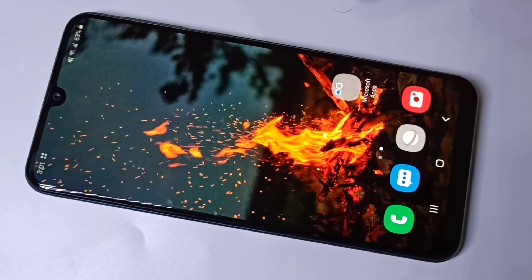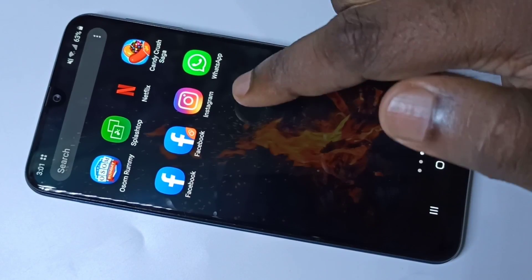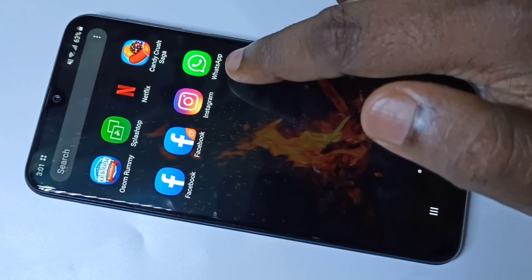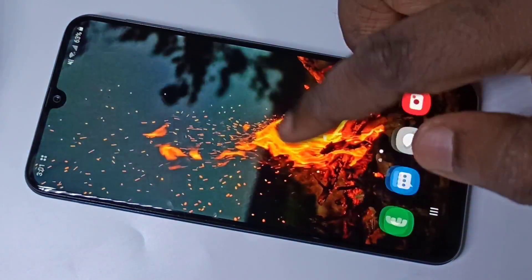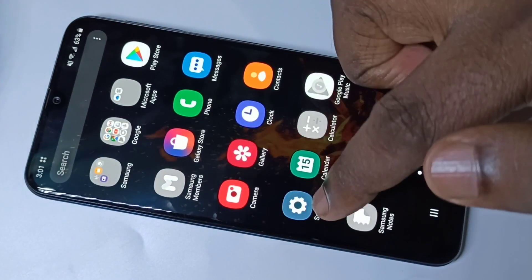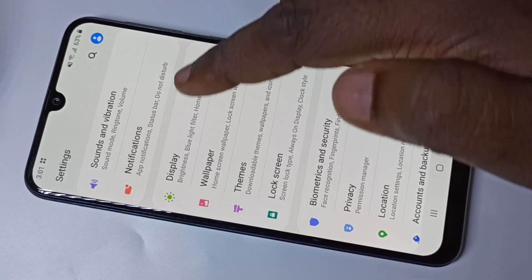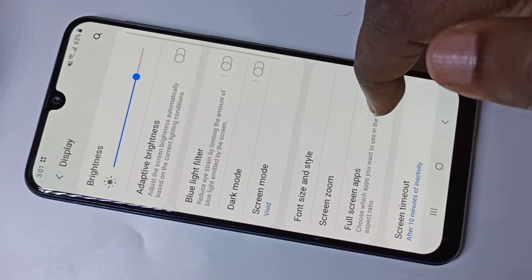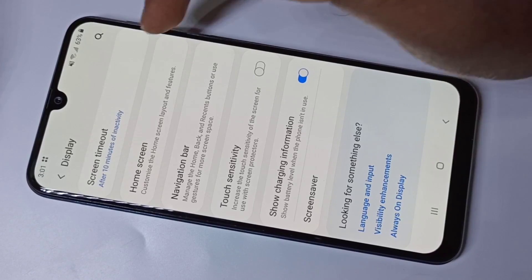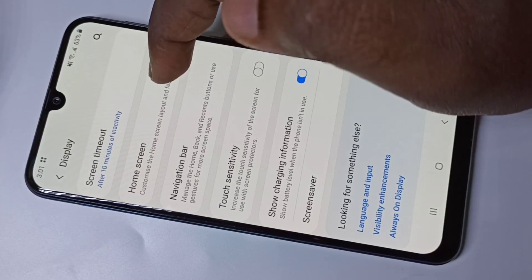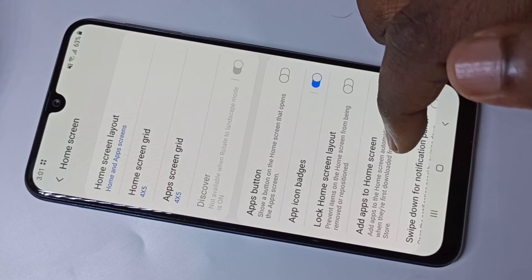Hi friends, this video shows how to hide apps. Here I am going to hide these four apps. For that, go to Settings, then tap on Display, then go down and tap on Home Screen, then go down.